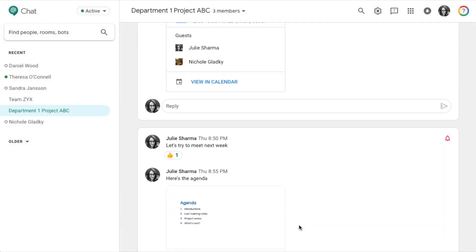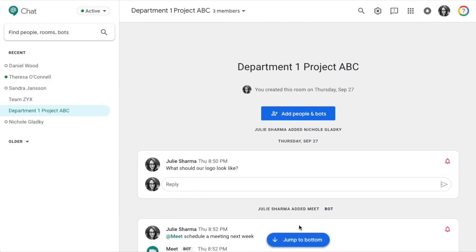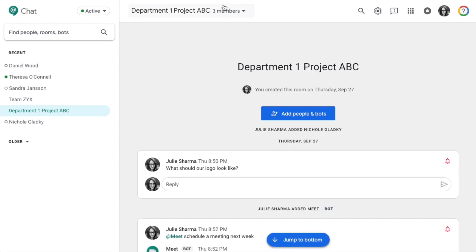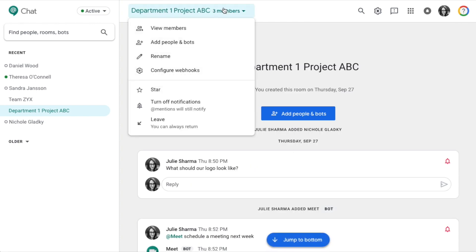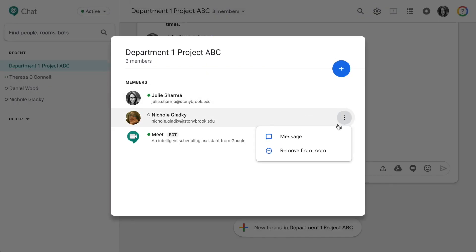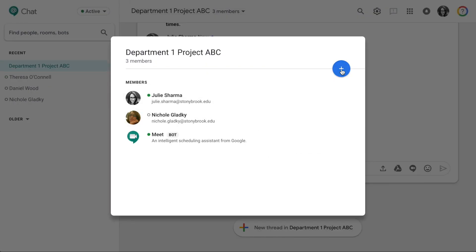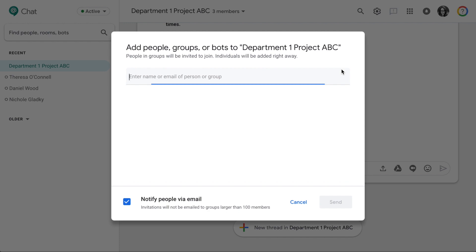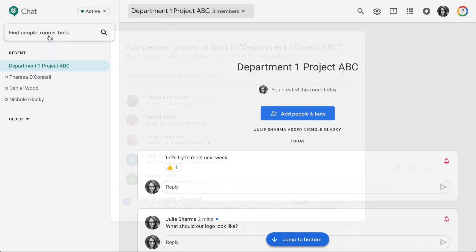In a room, all members can see the room's entire conversation history, so everyone's on the same page. Any room member can view members and remove existing members or add new members. Right now, chat can only be used within Stony Brook University accounts.